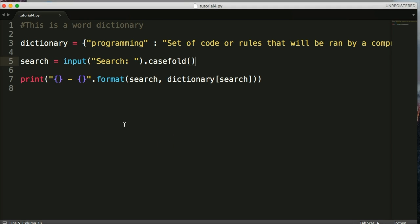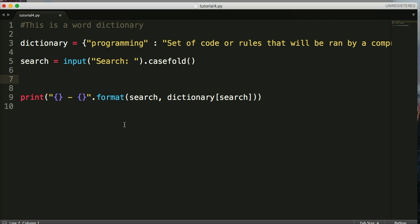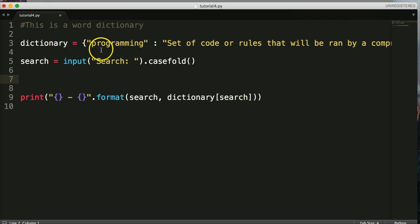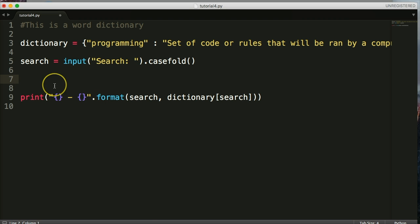We're going to use an if statement. What an if statement does is: if something is true, do this; if it's not true, then do this. So we're going to use an if statement — if the user's search is in the dictionary, then we want it to do something. If the user's search is not in the dictionary, we want to return a message letting them know it doesn't exist. That way we cover our bases on both sides.